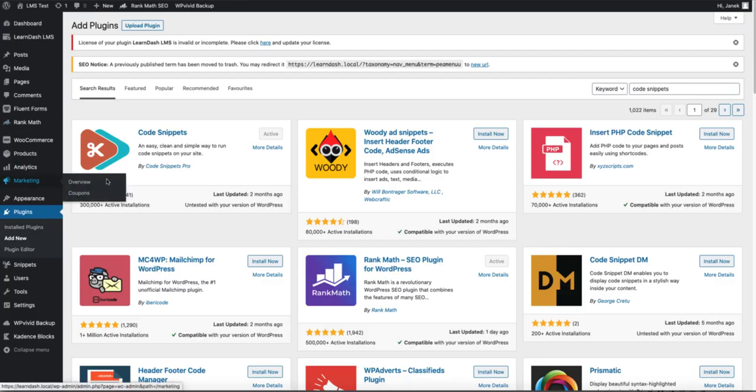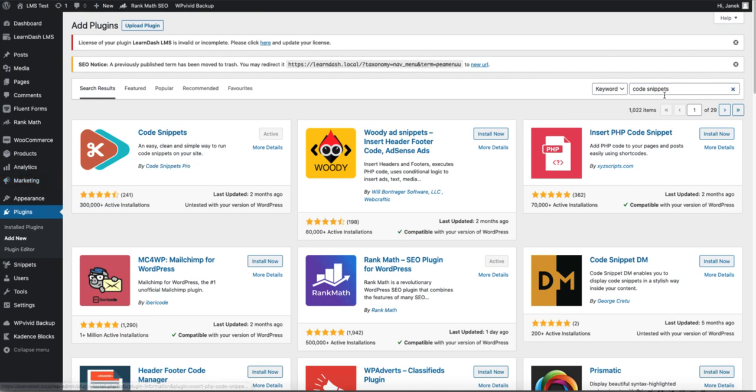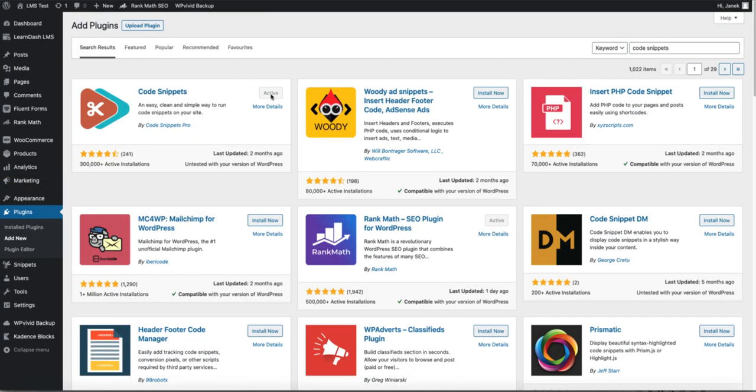In order to do it, go to Plugins, search for Code Snippets, install and activate it. In this tutorial, I'm going to provide you a couple of code snippets you should use in order to accomplish all that. If you don't like to use a code snippets plugin, add those code snippets to the functions PHP file.